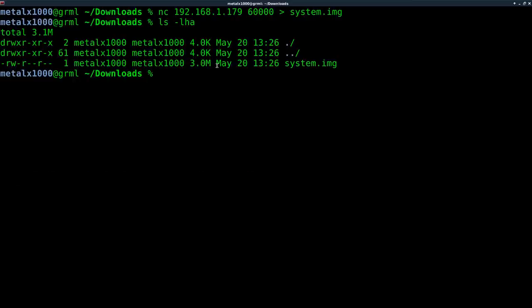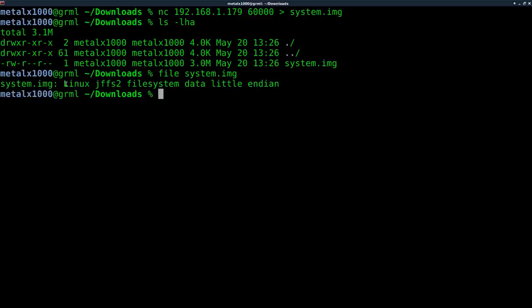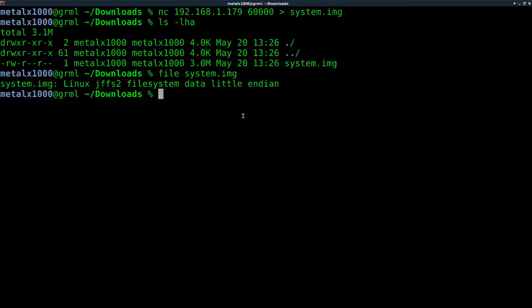So we have this image on our desktop of the partition from the camera. I can do file on that system file. And we can see right here that it is a Linux JFFS2 file system. Now, unlike a lot of file systems that we make images of, we can't just mount this image.